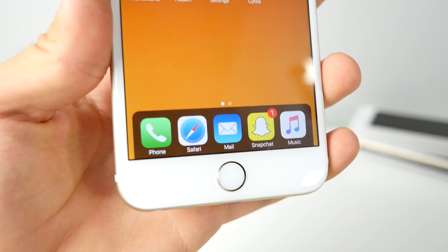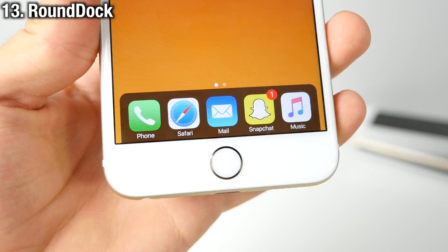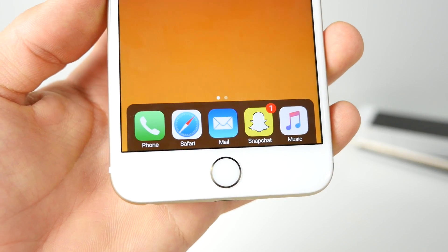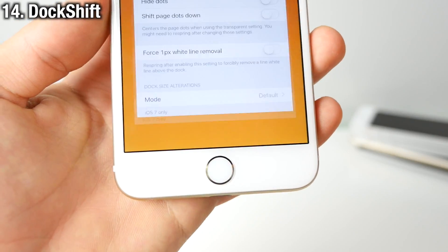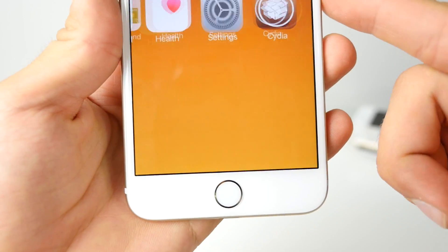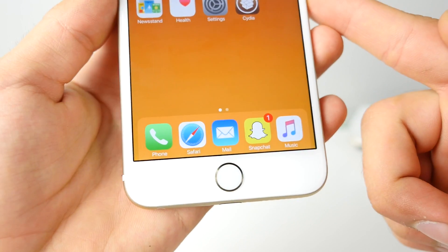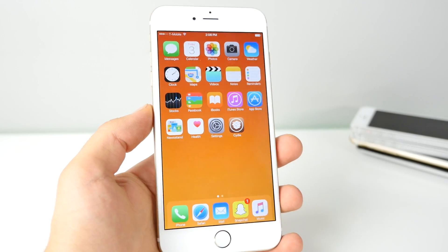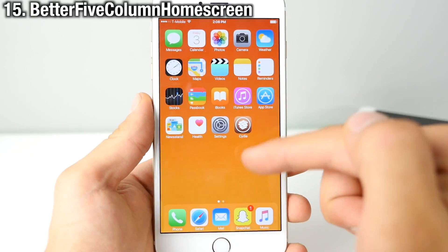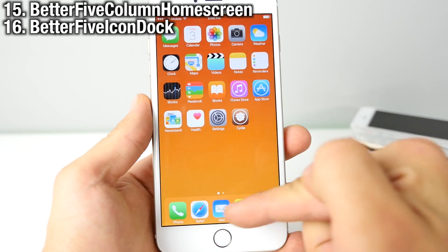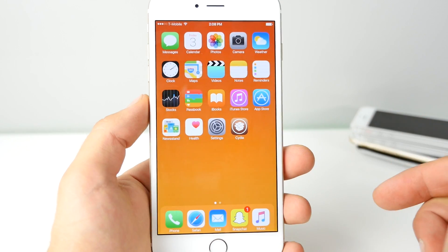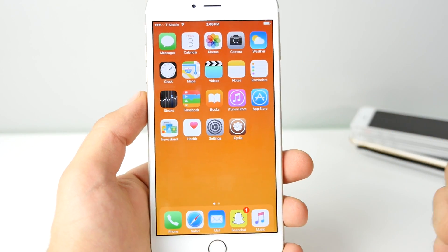Take a look at the dock — it's got quite a few changes. Round Dock gives you rounded edges just like macOS has on its dock. Dock Shift lets you add filters to the background, making it look more blurry for example. And this phone seems really massive — it's a 6 Plus with Better Five Column Home Screen and Better Five Icon Dock, giving you up to five icons in horizontal format without feeling bunched up at all.